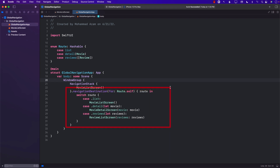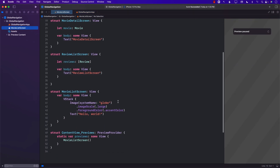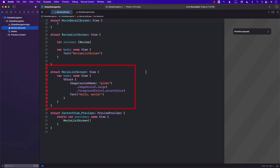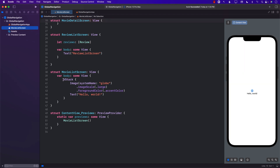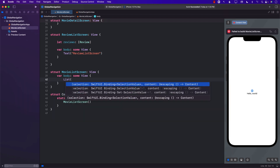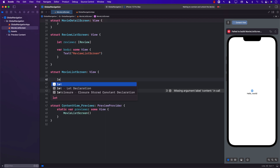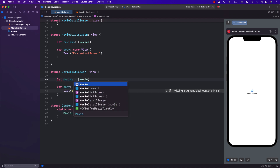We have now set up our global navigation — controlled from one and only one point. Let's verify it works. Back in MovieListScreen, it's not displaying anything right now, so let's add a List. I'll create an array of movies — Movie with name 'Spider-Man' and 'Batman' — and iterate through them.